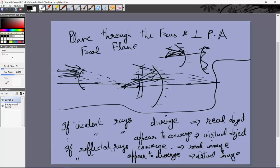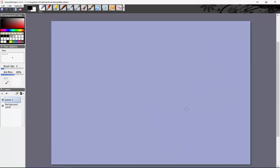In summary: incident rays diverge → real object; incident rays appear to converge → virtual object; reflected rays converge or intersect → real image; reflected rays appear to diverge from a point → virtual image. Now let's get down to the main part: the derivation of the mirror formula.